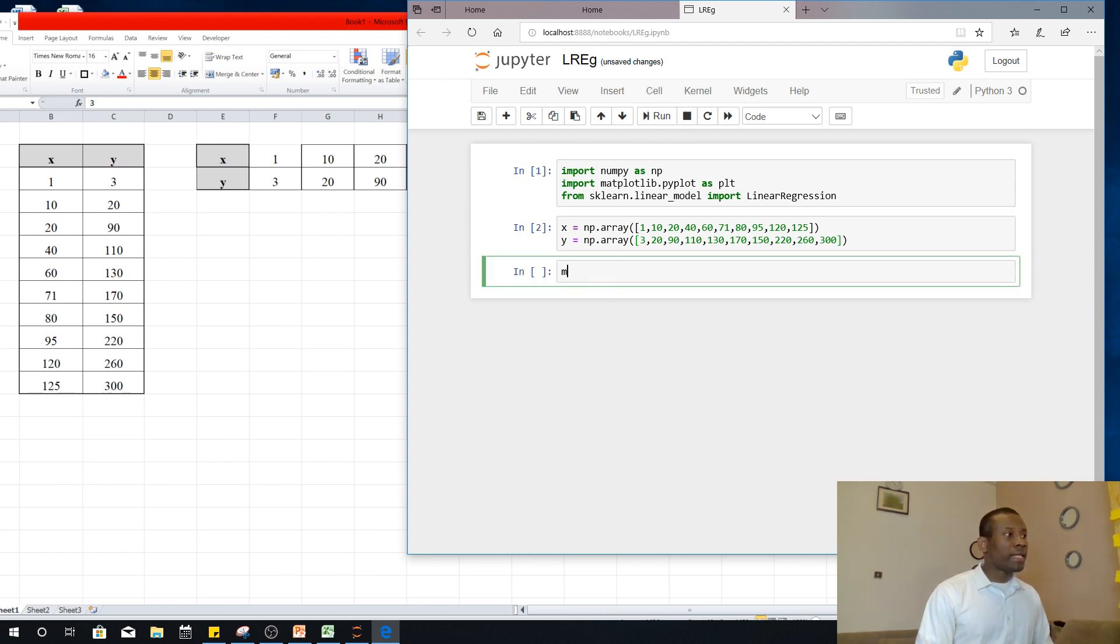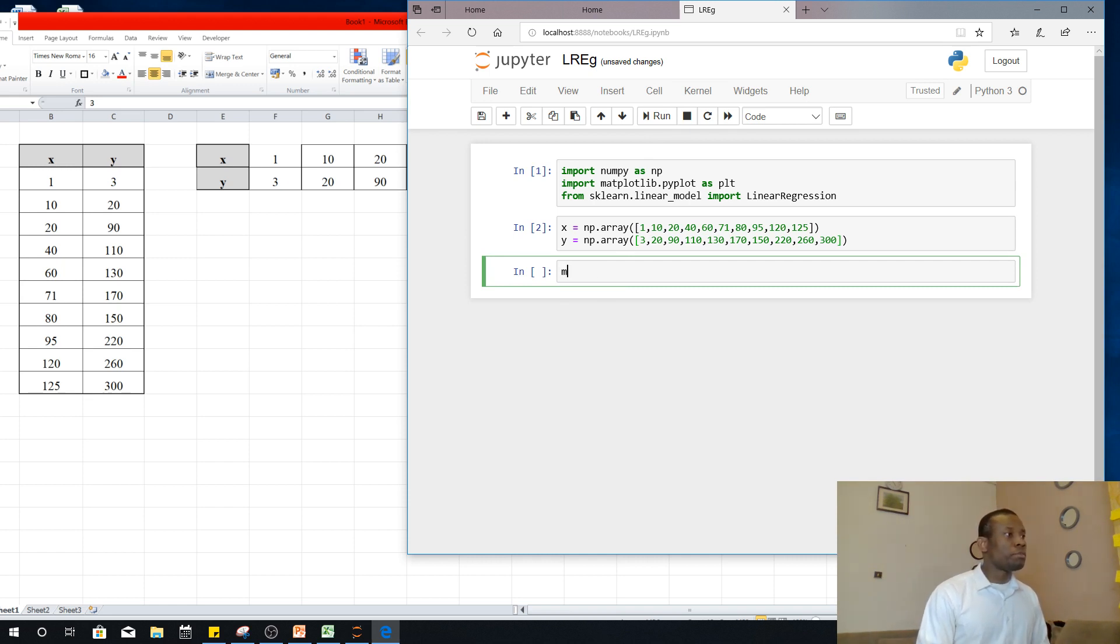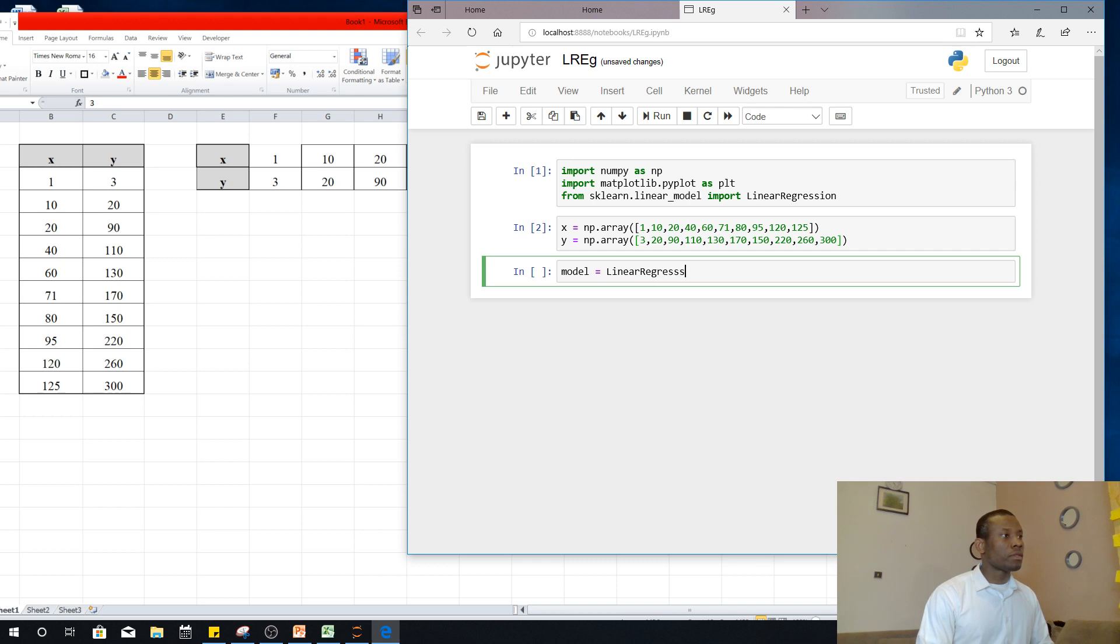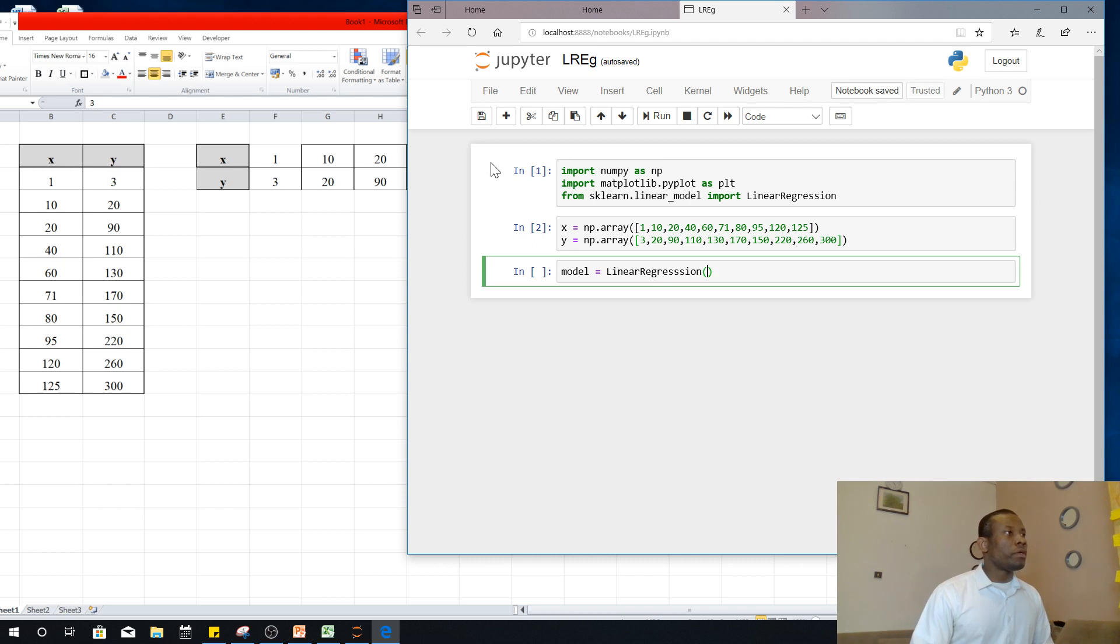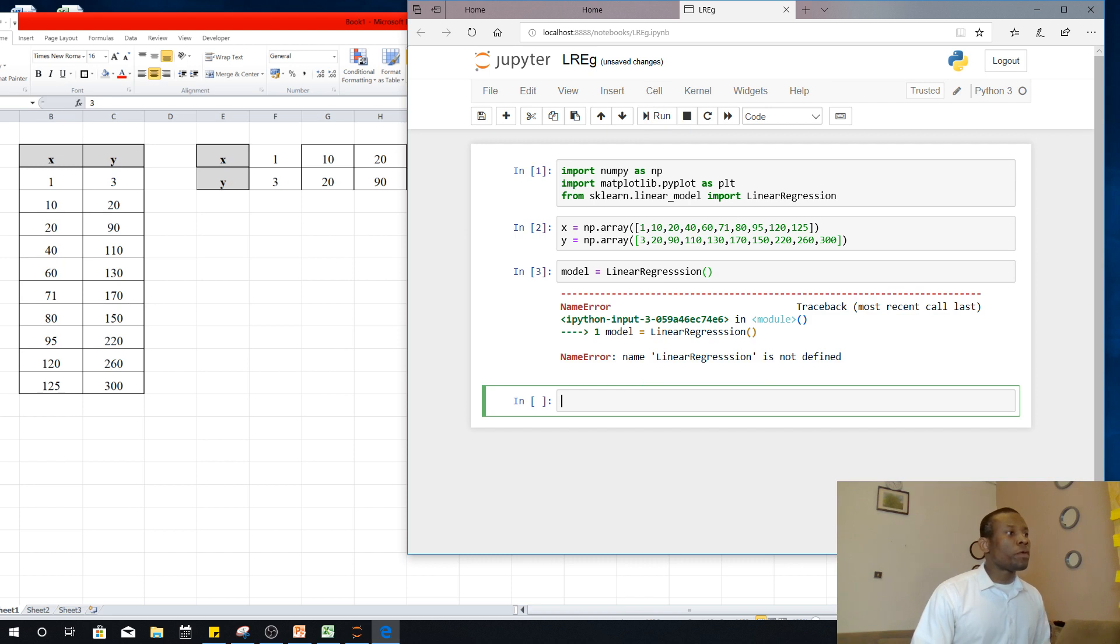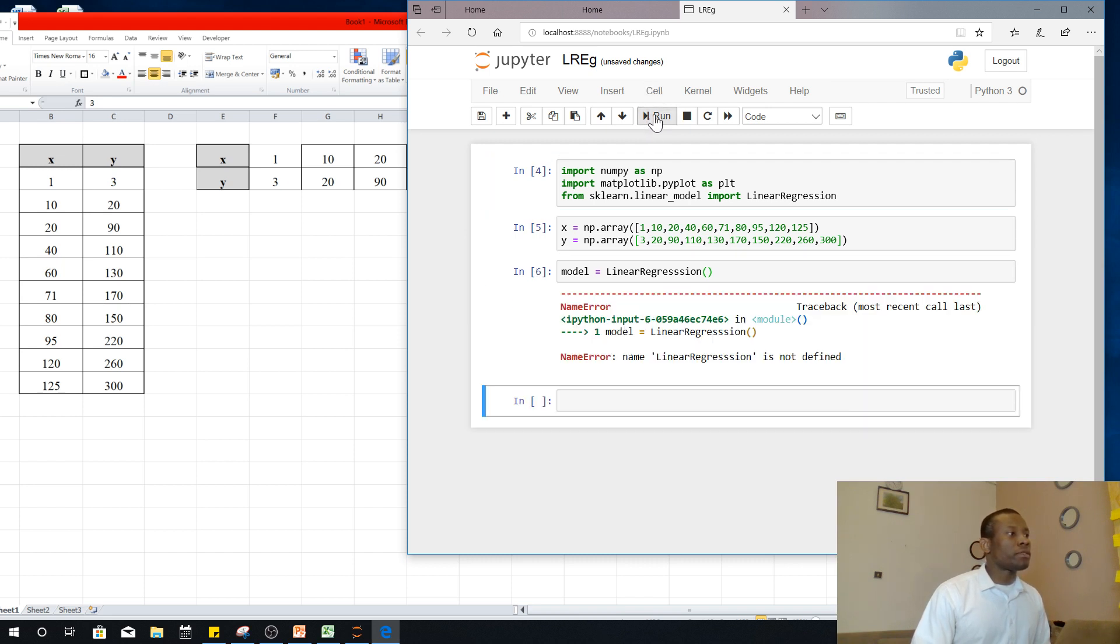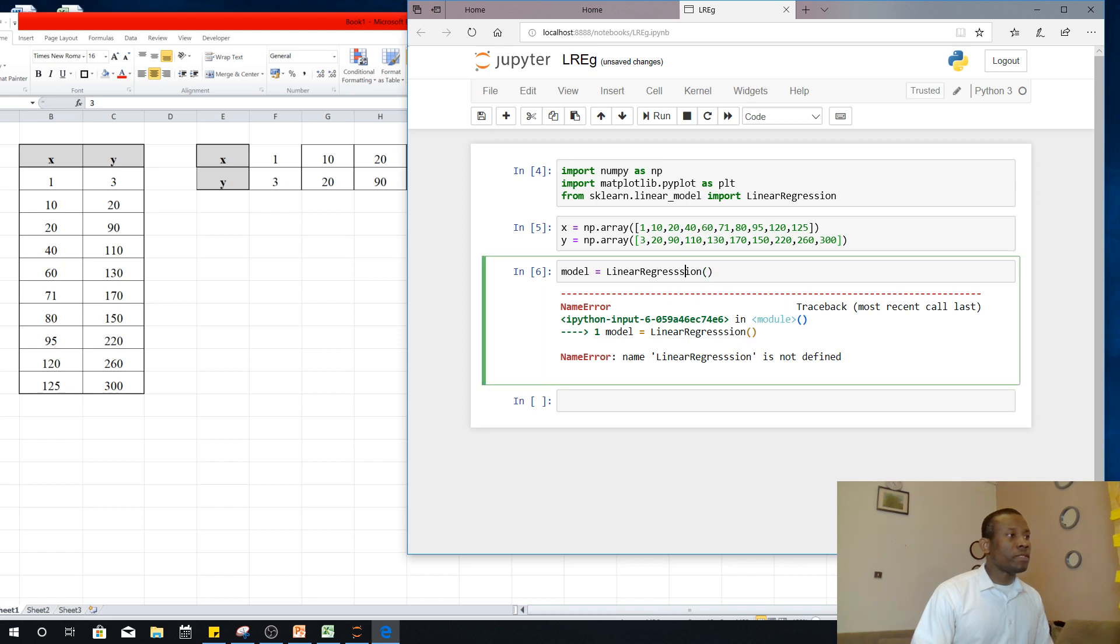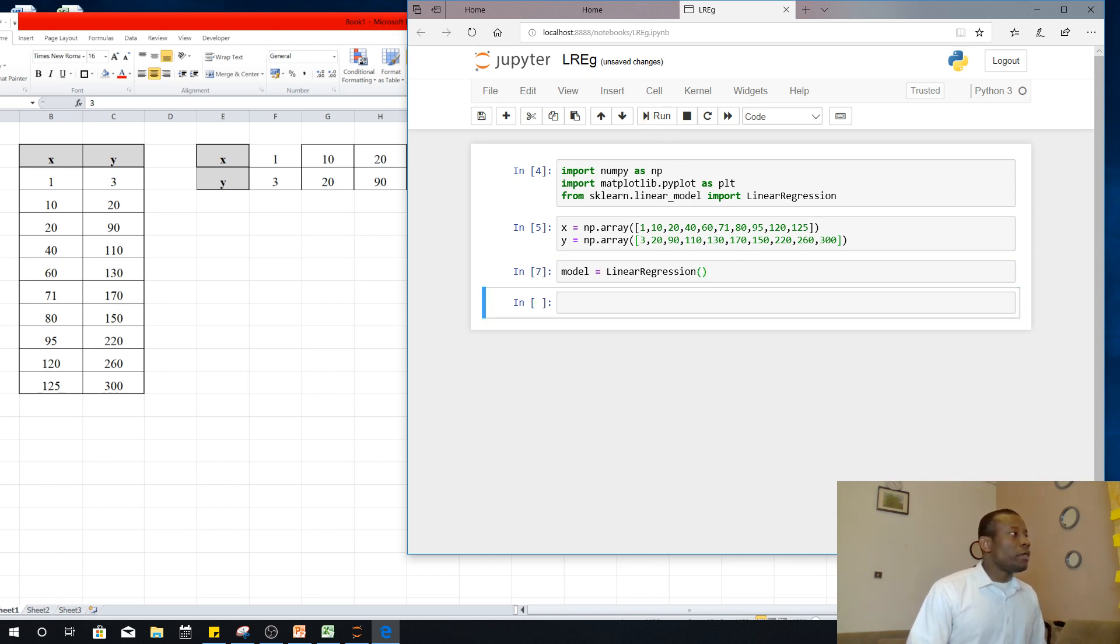The next thing is to declare a linear regression object. So let's call it train lin-reg. Or let's just call it model. You can choose any name you want for it. So model is equal to LinearRegression. So I always like to run each time I write something so it gives me an error. So I'm going to run here and run as well. So it's LinearRegression, it's not the point. So I'm making a mistake here.